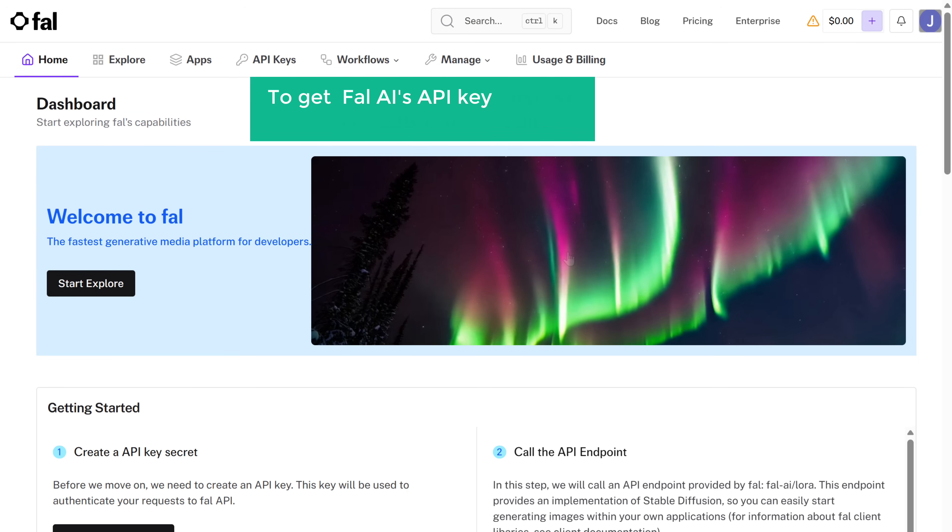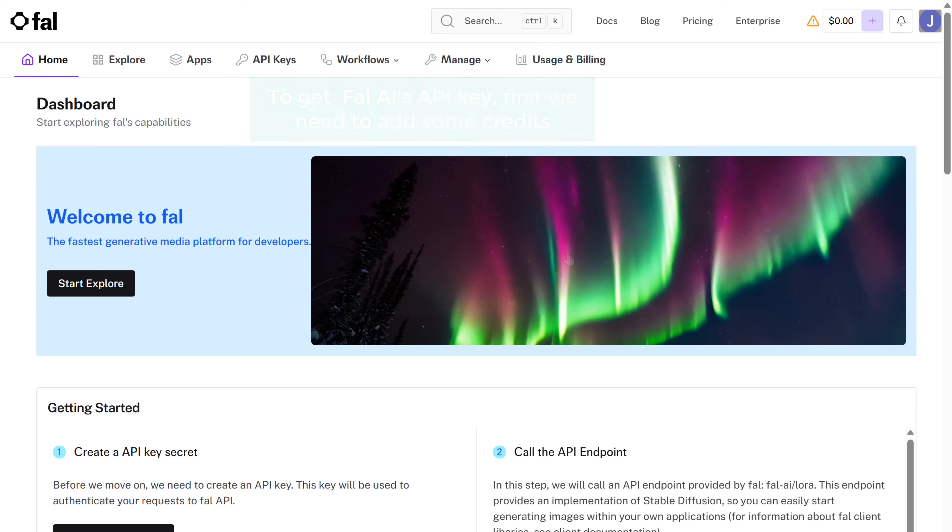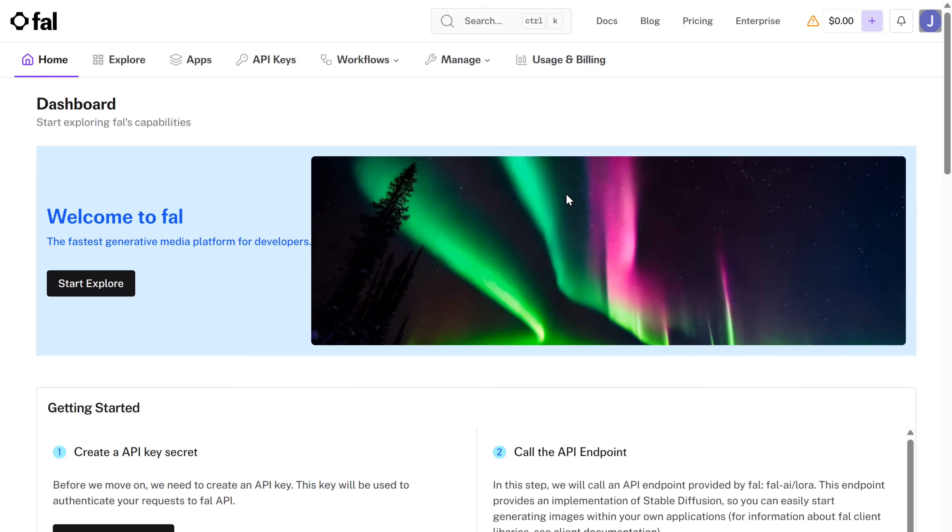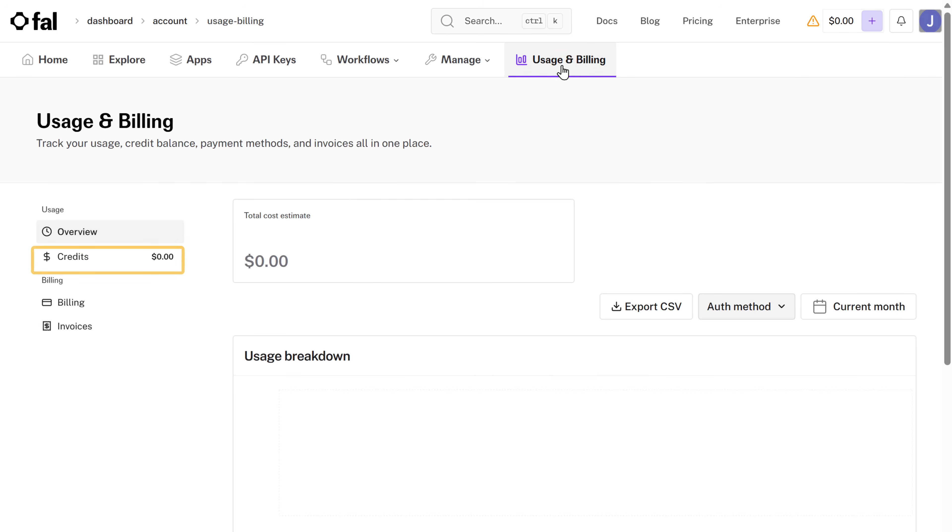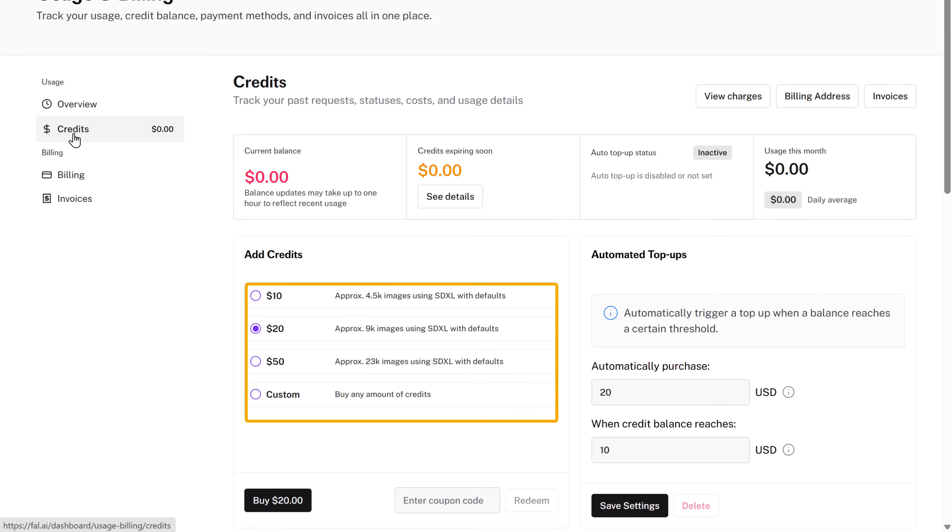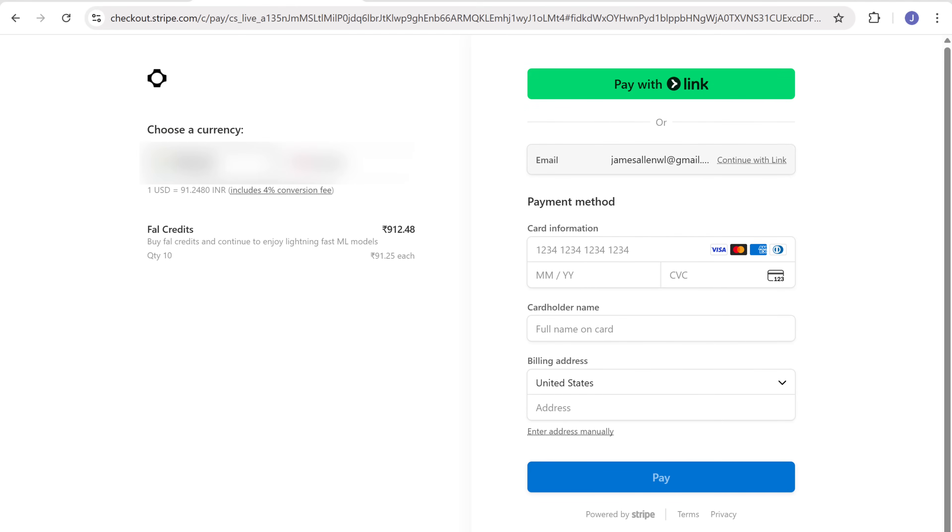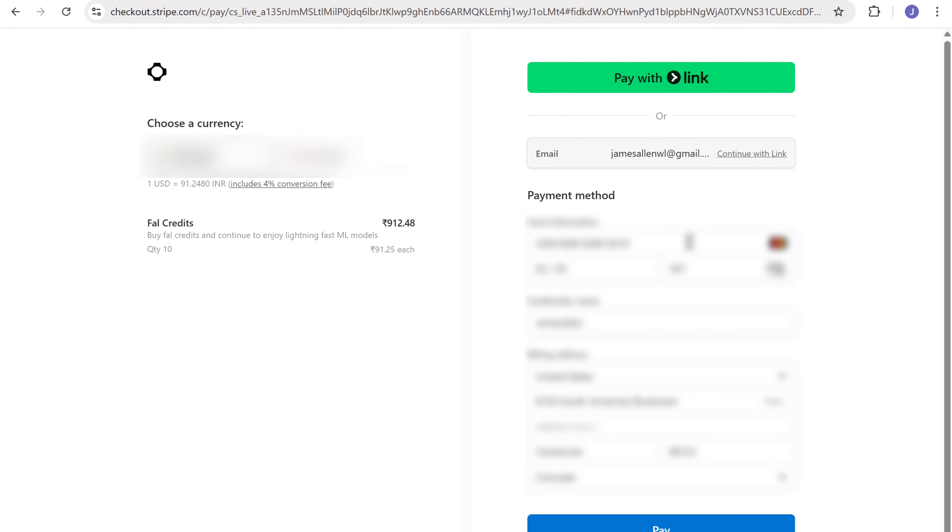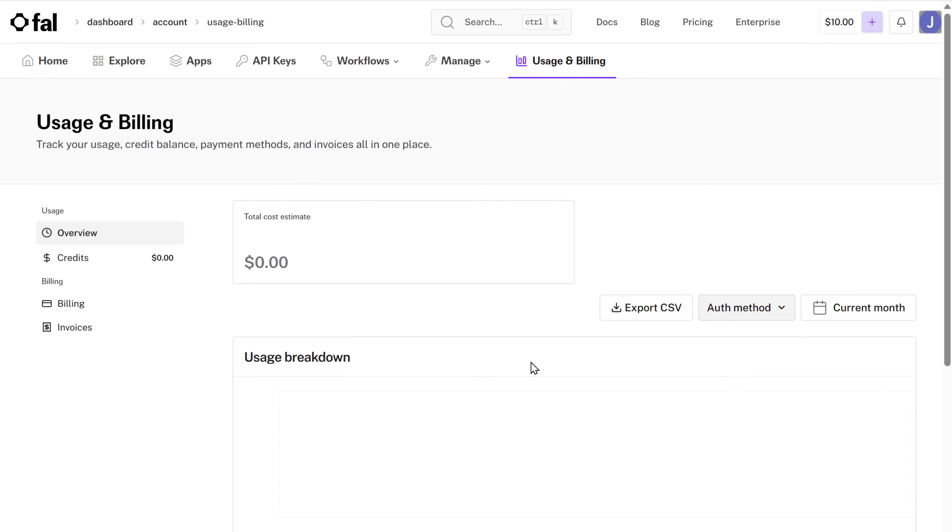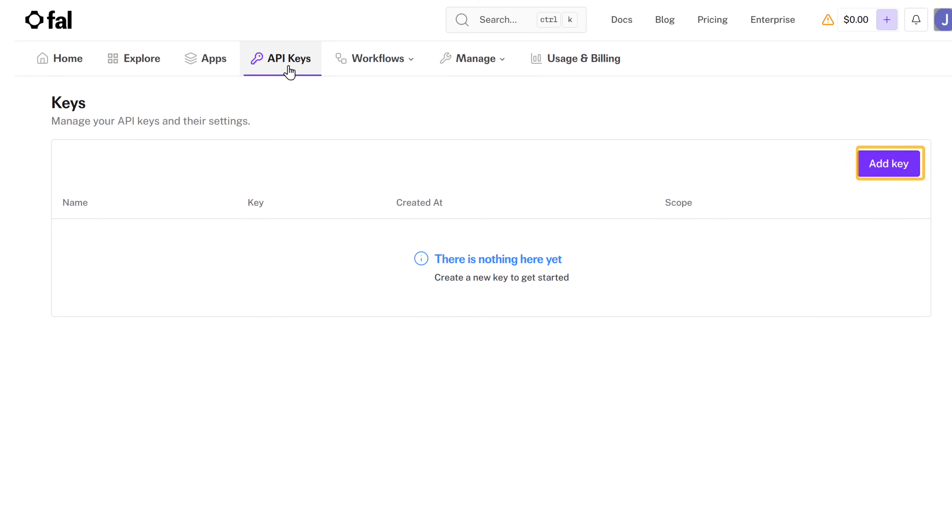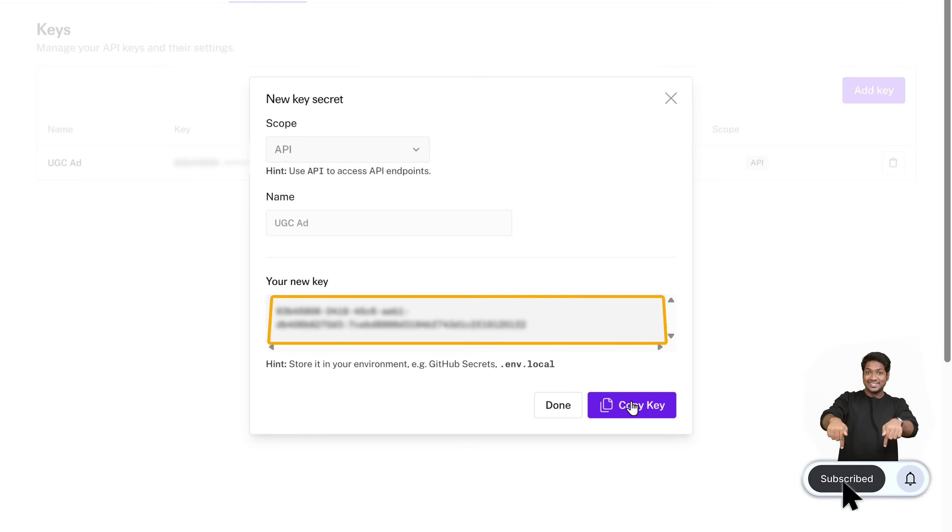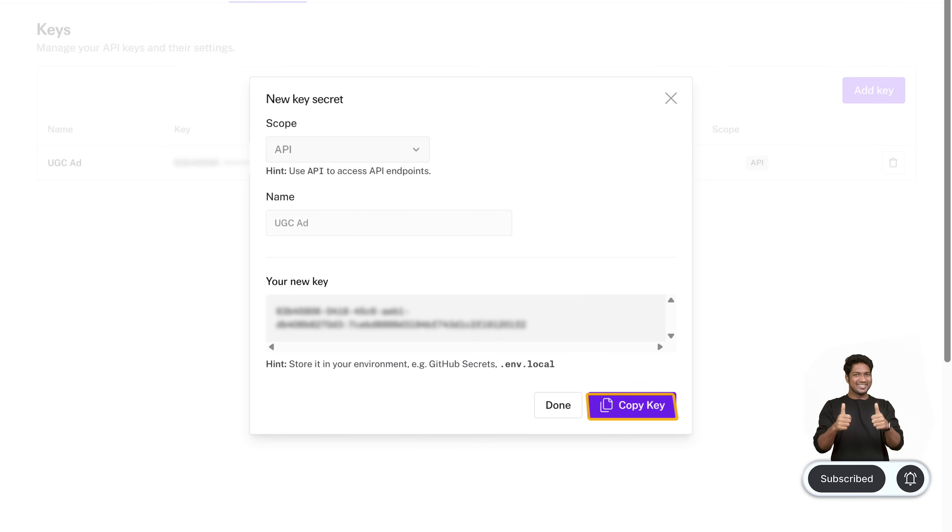To get Fal AI's API key, first we need to add some credits. So let's go to usage and billing, click on credits, select the number of credits you want, and complete the payment. All right. Now go to API keys, click here, give it a name, and click create. And your Fal AI API key will be created. Now let's copy the API key.